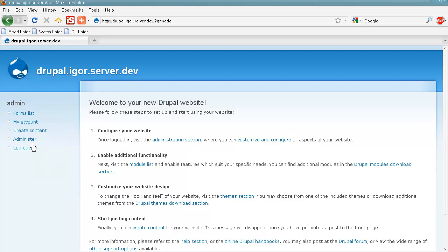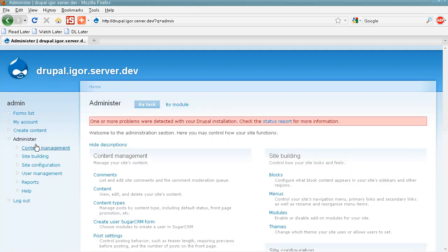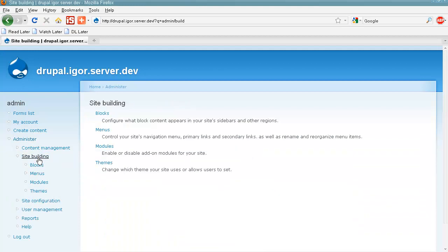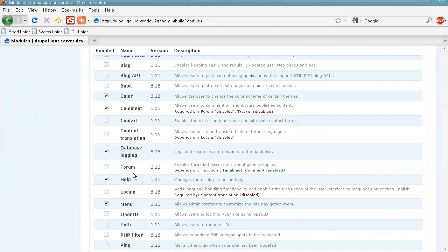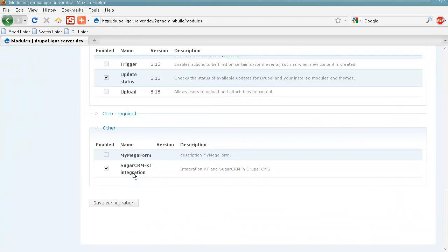We go to Administer, Site Building, and Modules. And here we select our SugarCRM KT Integration module.